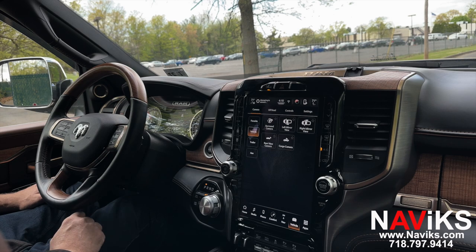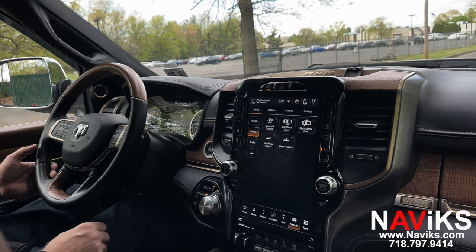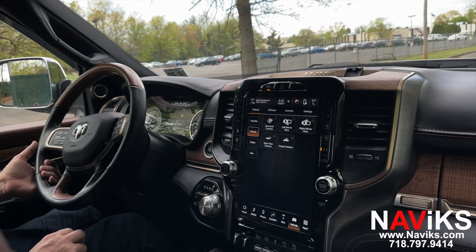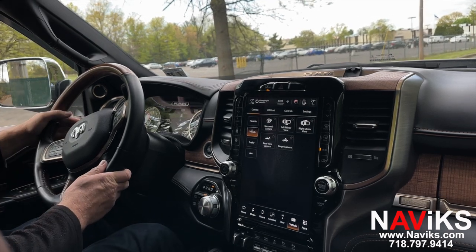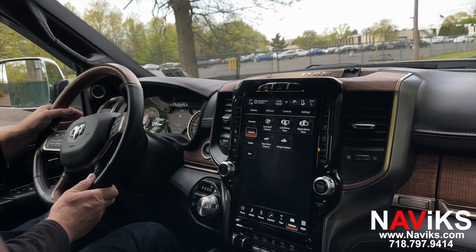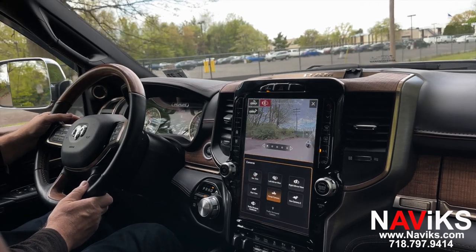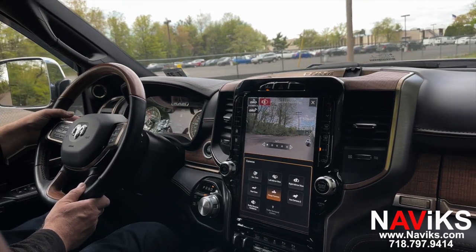Let's put the car in drive and drive slowly to show you that all these functions work in motion. Let's hit the left turn signal — there it is. Now let's hit the right turn signal.